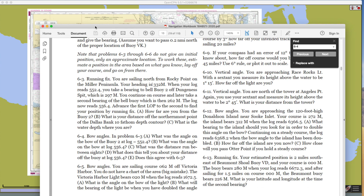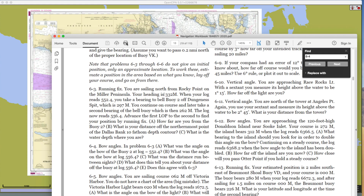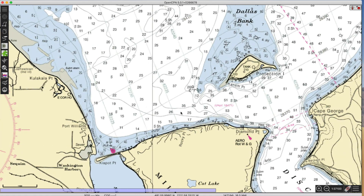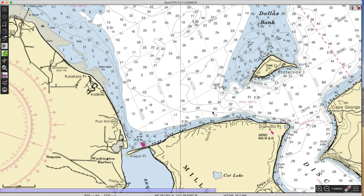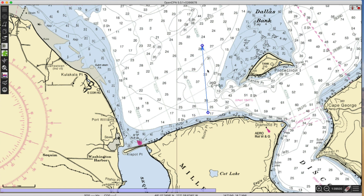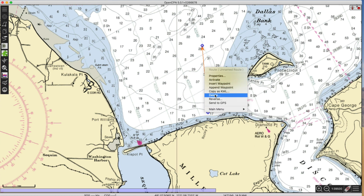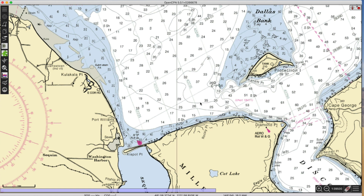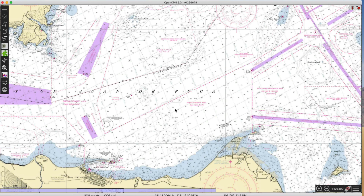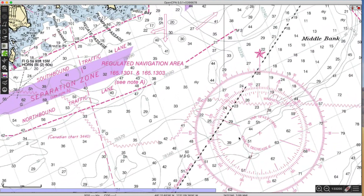We're at Rocky Point headed 332M. Let me do this with OpenCPN. So here's Rocky Point right here, and we're headed 332M. I'm going to use the route tool over here on the left. Now I have to be sure that I've got this e-chart set up correctly with regard to magnetic bearings. We are using a training chart that got frozen in time sometime in the early 1990s, so we've got to use the same variation.